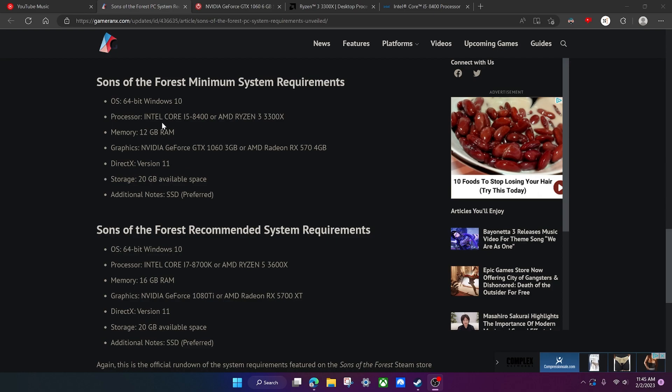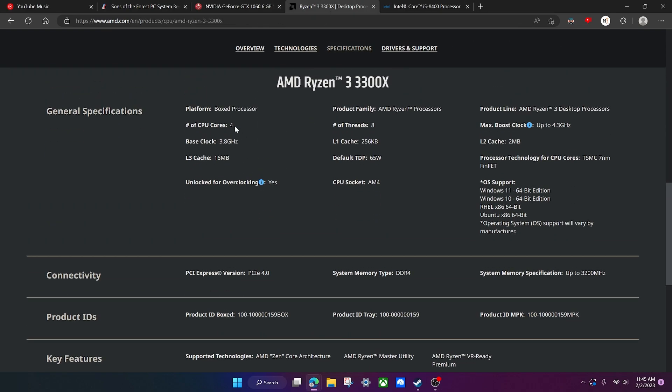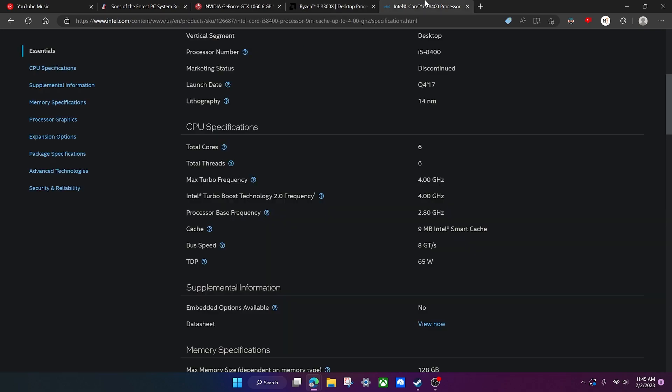Let's do the processor next. We're looking at the Intel Core i5-8400 and the Ryzen 3 3300X. The 3300X is a four core, eight thread CPU that turbo is up to 4.3 gigahertz, and the i5-8400 is a six core, six thread CPU.